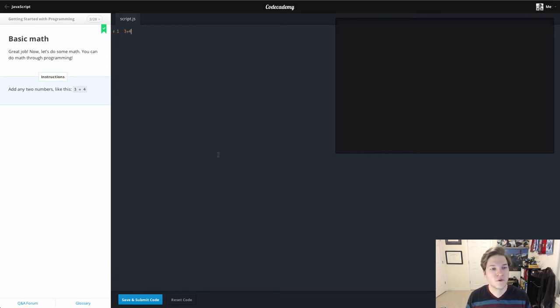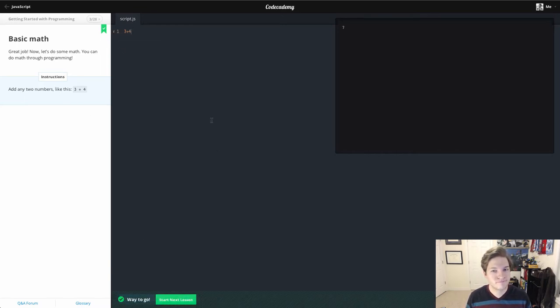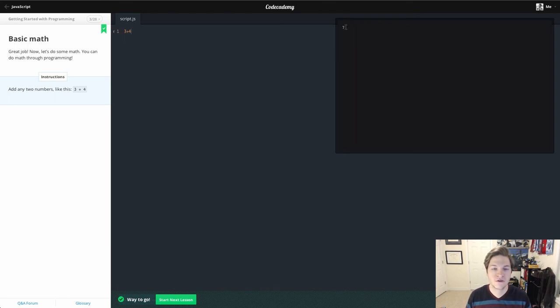Three plus four. Add them together. Console says it's seven. Good to know that console can do math. And we're done. Thanks for watching.